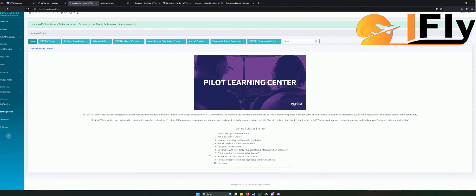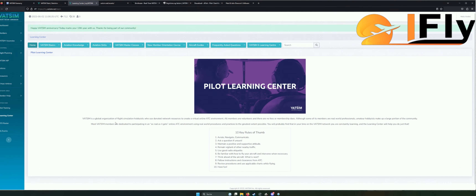Und natürlich als Nummer zehn: have fun, viel Spaß dabei. Wichtig ist vor allem, dass ihr euch auf dieser Seite ein bisschen schlau macht. Denn es ist tatsächlich nicht so einfach – man muss hier wirklich sehr viel Wissen mitbringen.